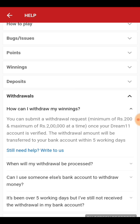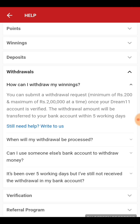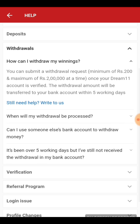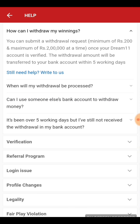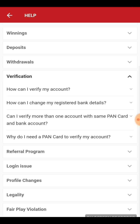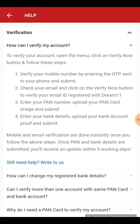Verifying your account is necessary — before verification, you cannot withdraw your winnings. Let's look at the basic set of rules for verification and how you can verify your account.